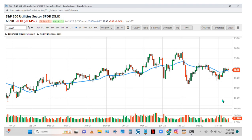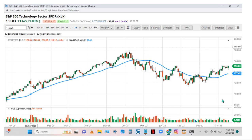The utility sector looks somewhat bullish to neutral — it's up into some resistance and consolidating sideways, so it could go either way. The technology sector looks very similar to the Nasdaq chart. I would call it bullish, with a closing range expansion green bar on Friday. So XLK technology and XLC communications both look bullish.